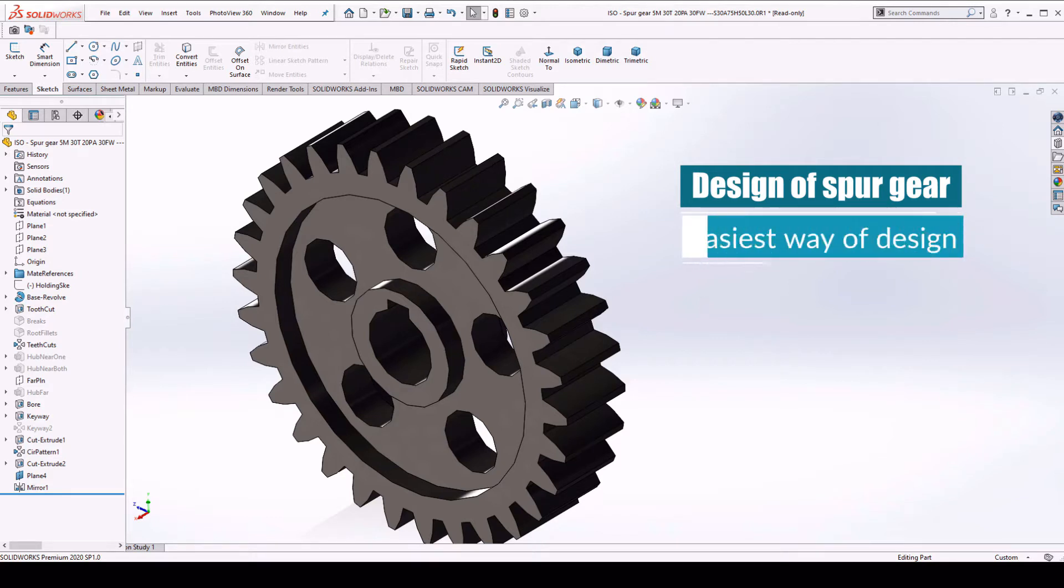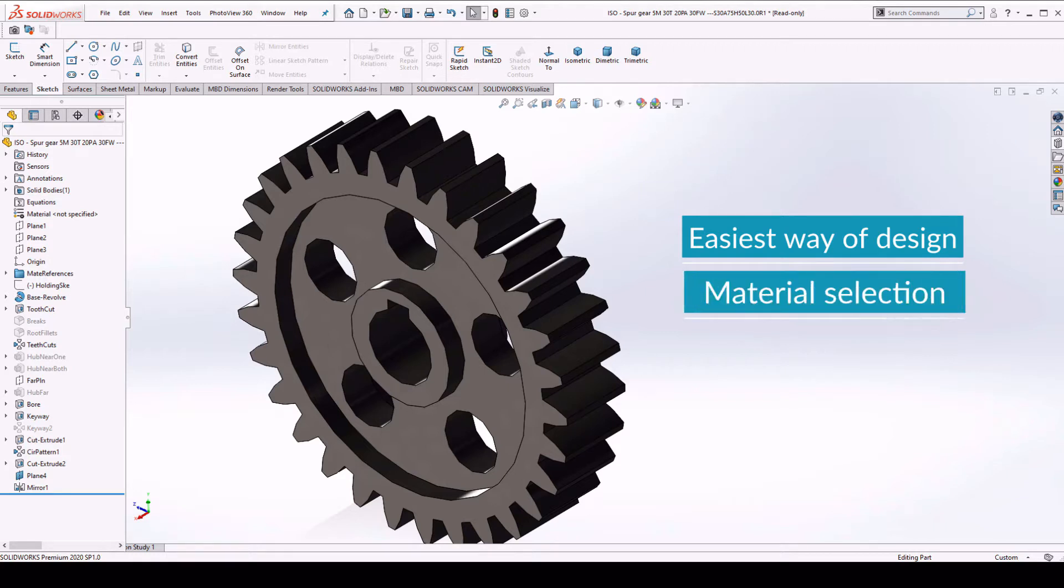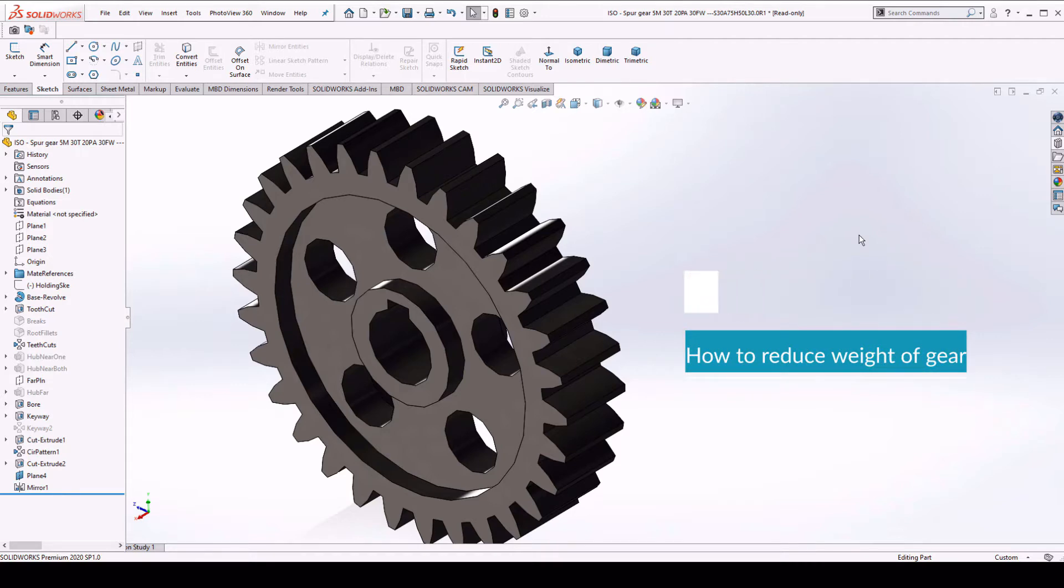First, easiest way to design the spur gear in SOLIDWORKS. Second, we will discuss the material used for the spur gear. And third, how to reduce the weight of the gear. So let's get started.